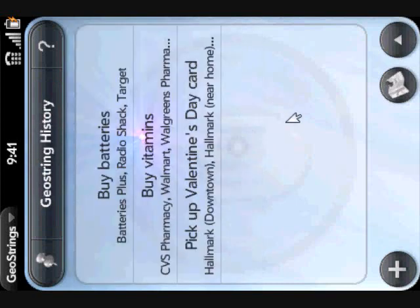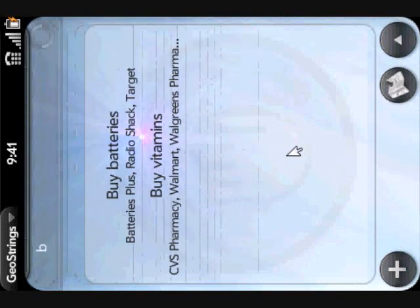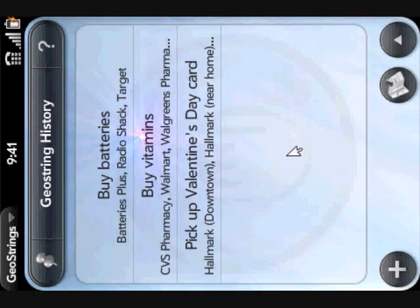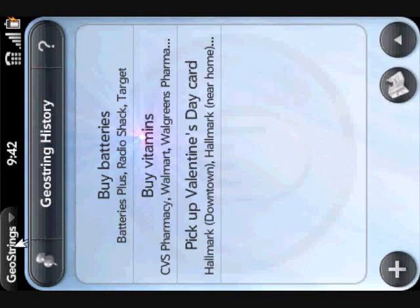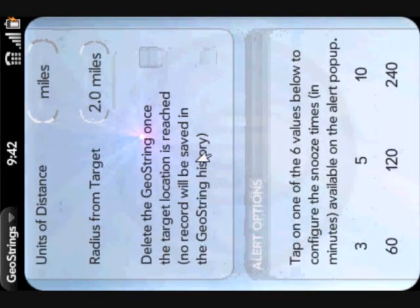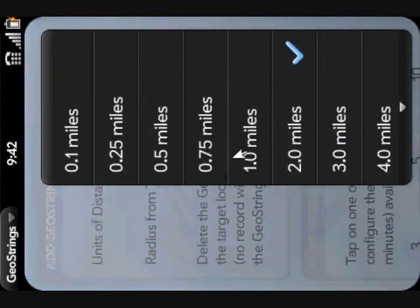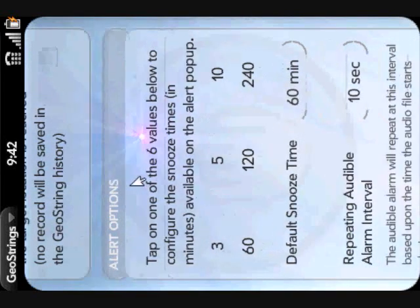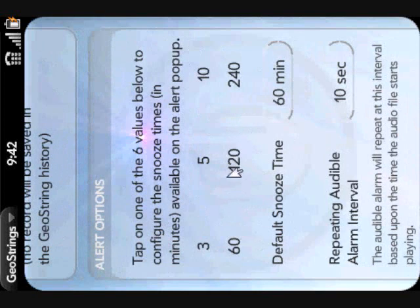You can also go to your history, which is automatically saved and is a list of all the tasks you've ever completed using GeoStrings. You can start typing a task name or a location name and it'll find it. Let me pull up the preferences screen to talk about some of the other customization options. You can change your units of distance from miles to kilometers, and you can change your default target radius, which gets set anytime you add a new GeoString.